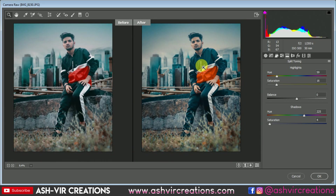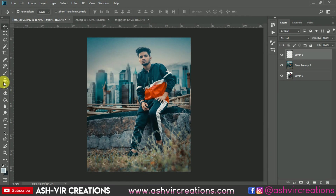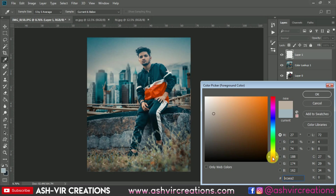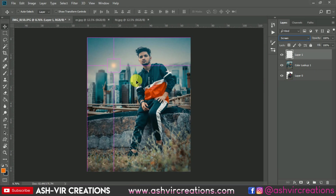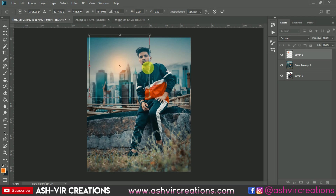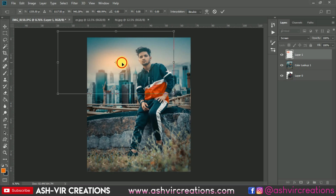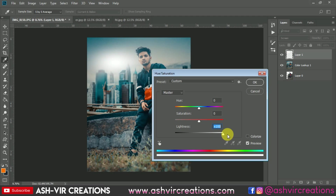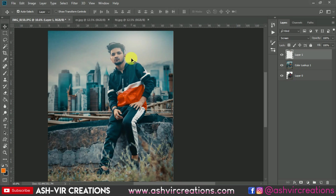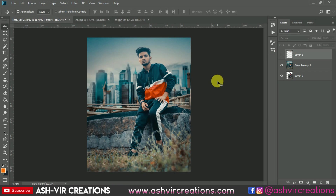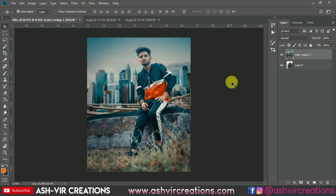It's really looking amazing — a kind of gold, cinematic effect. Hit OK. Now let's add some lights on the image. Create a new layer, select the Brush Tool, pick an orange color, increase the brush size, and change the blending mode to Screen. Press Ctrl+T to position it, then press Ctrl+U to adjust the hue and make it brighter. Our editing process is now complete in a perfect way with a cinematic look.